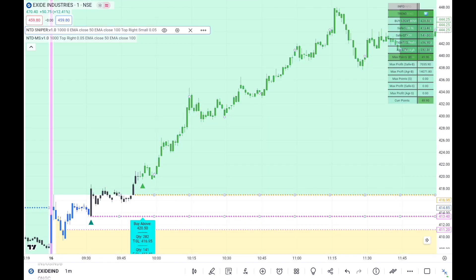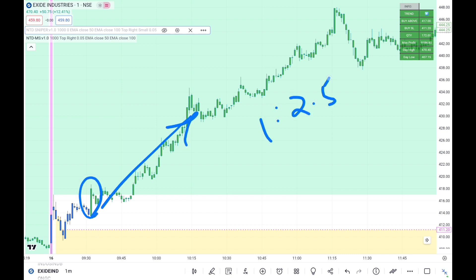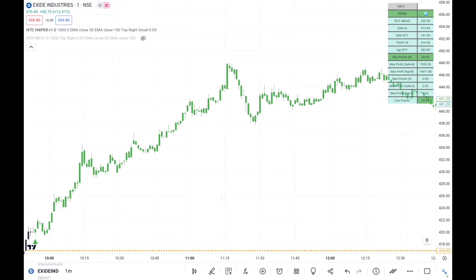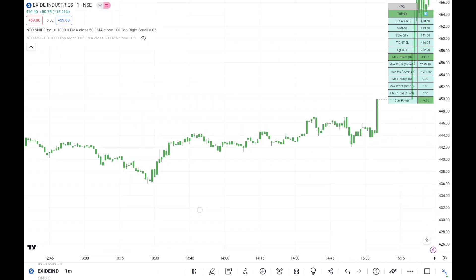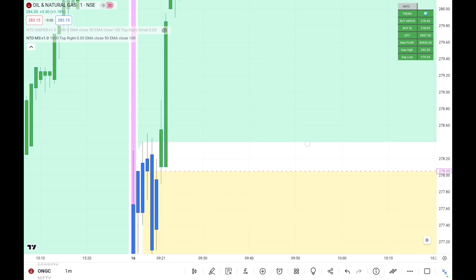In the next example, around 9:30 we got a buy trade in the morning scanner. Again the minimum 1-to-2.5 risk-reward ratio needs to be achieved. Once that is achieved, we close the morning scanner and apply the NTD Sniper. If there's a change in trend we exit and initiate a second trade, or else throughout the day we follow the same trend. In this case, we closed at the day high and achieved a risk-reward ratio of approximately 1-to-9 or 1-to-10.